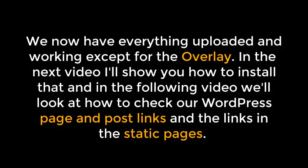We now have everything uploaded and working, except for the overlay. In the next video, I'll show you how to install that, and then in the following video, we'll look at how to check our WordPress page and post links, and the links in the static pages.